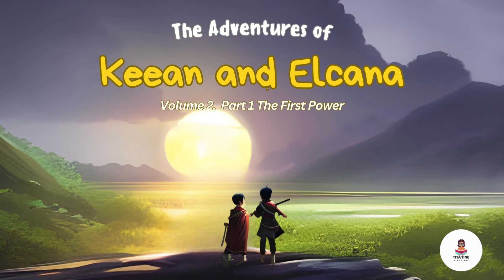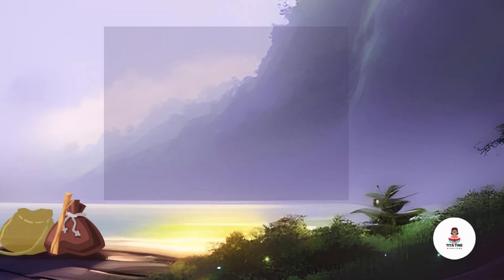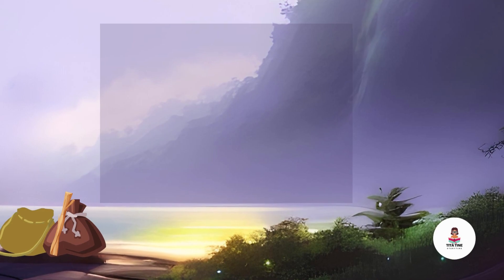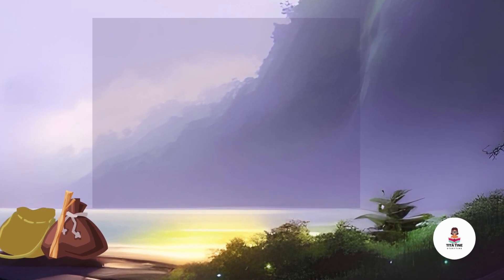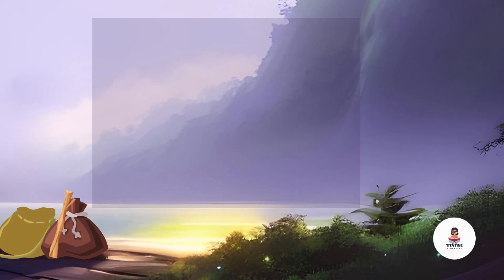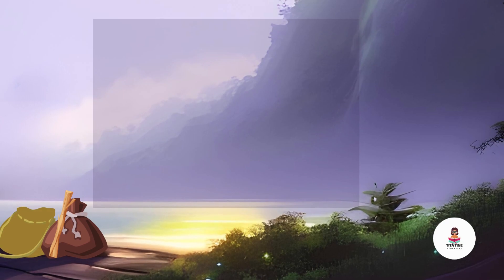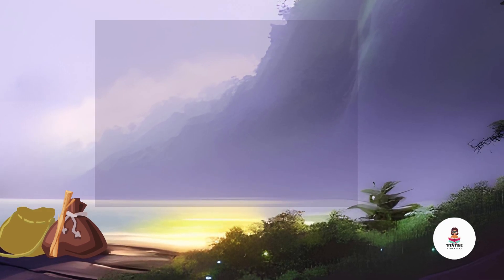Kian and Elkanah embarked on a courageous journey from Mount Arayat to a new land, guided by a magical book that pointed them towards Master Kirol's location.